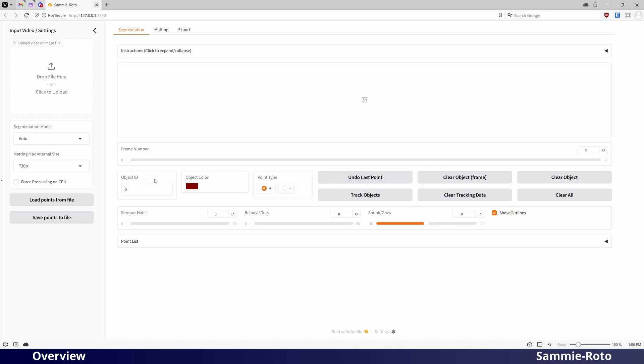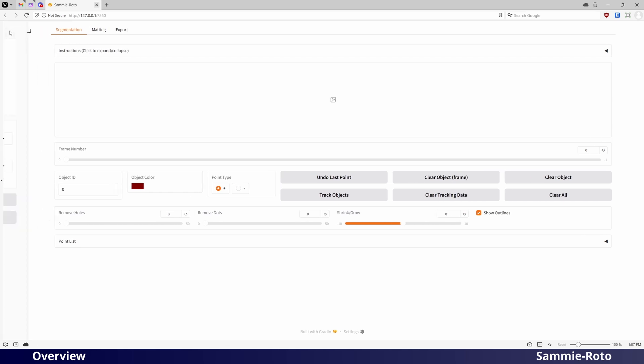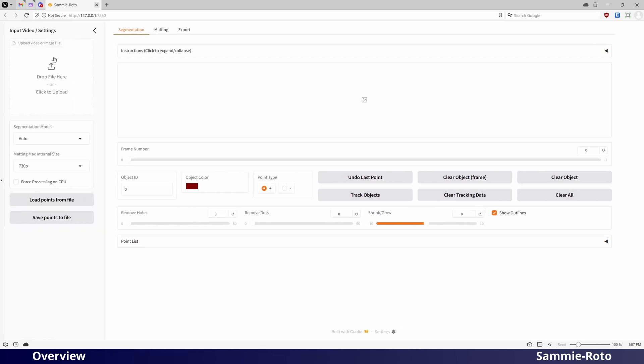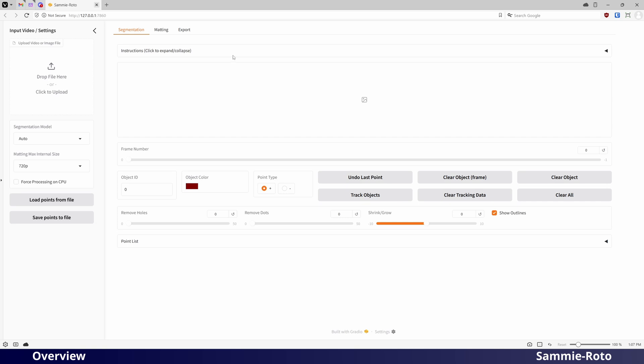At the top of the interface, you will find three tabs to load different pages: Segmentation, Matting, and Export. On the left side of the interface is a collapsible sidebar, which allows you to load a video file, and also contains some application settings. Each page of the interface includes an instructions area, which includes basic instructions for using that page.